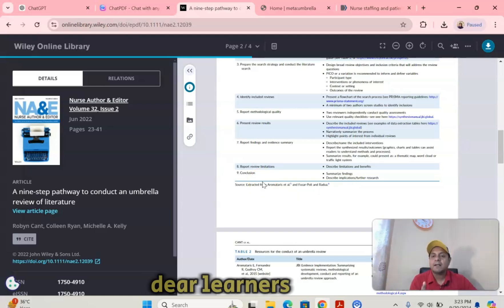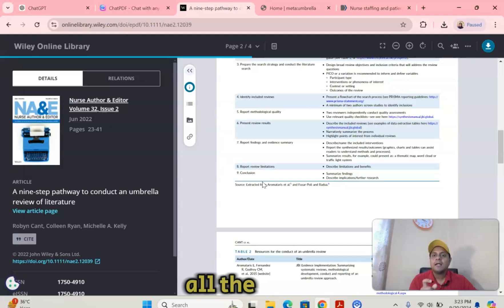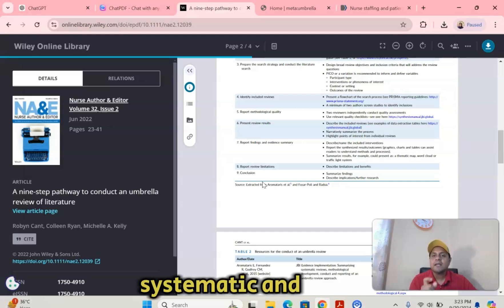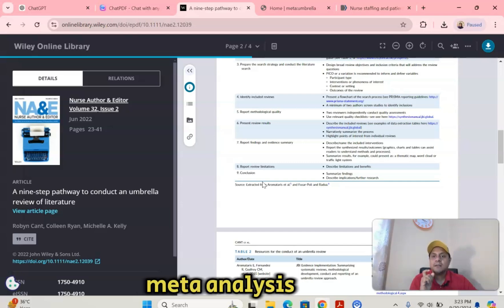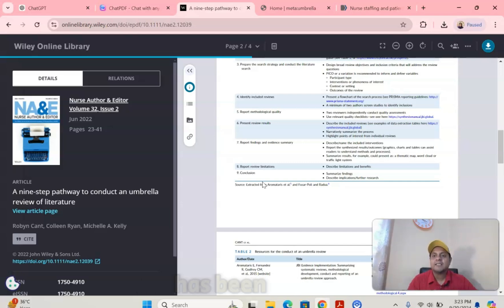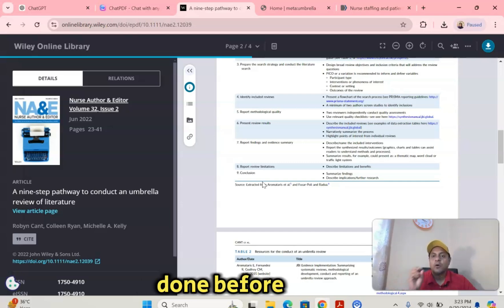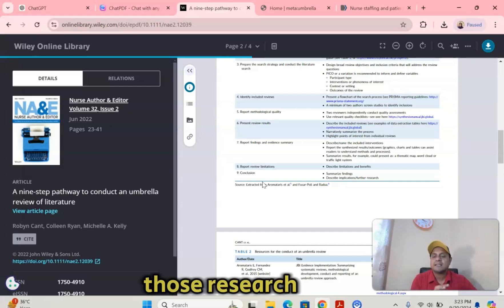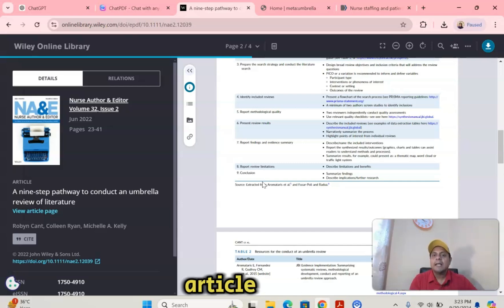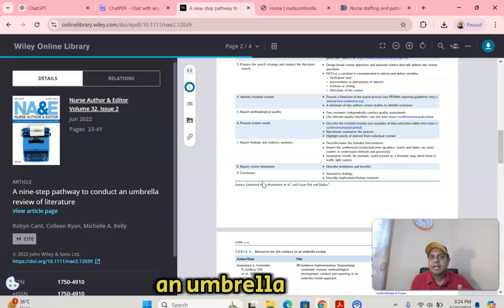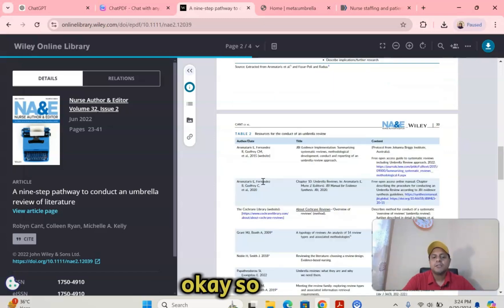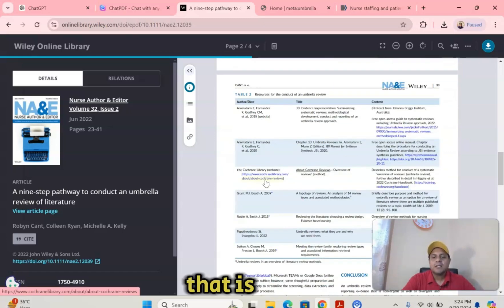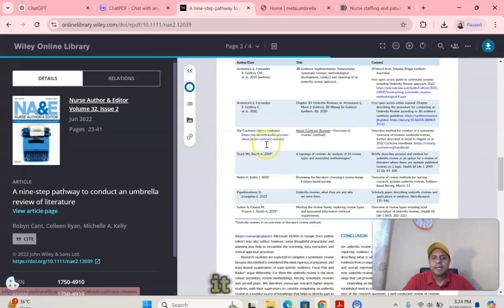Remember, my dear learners, it is about synthesizing all the systematic and meta-analysis papers that have been done before on your field. You are collecting all those research articles in order to do an umbrella review. That is how you can do it.